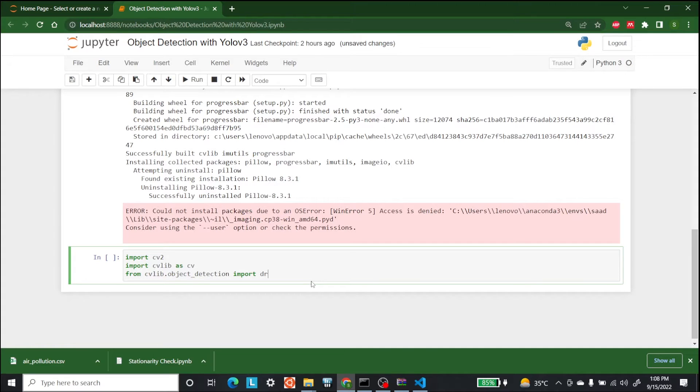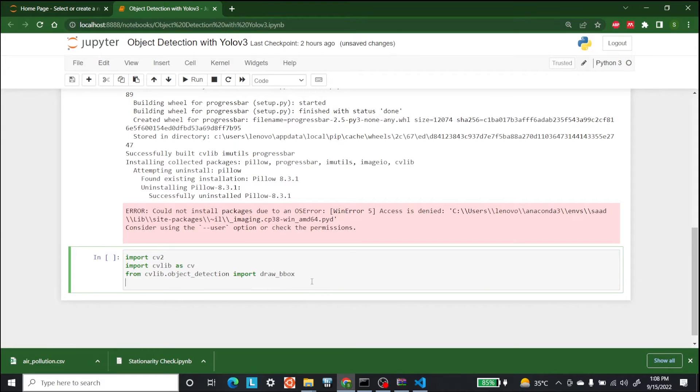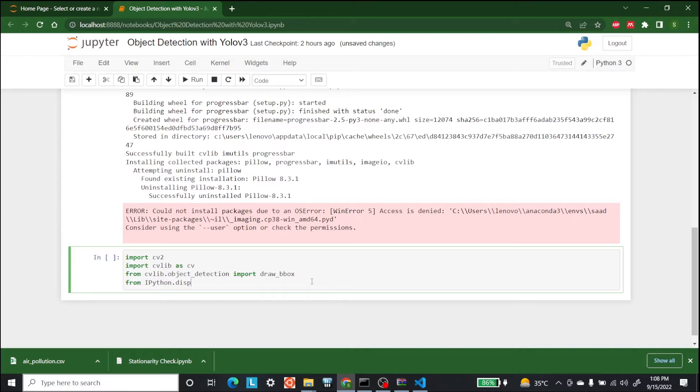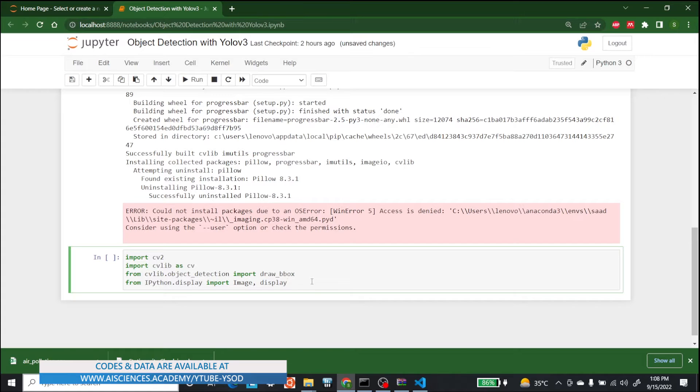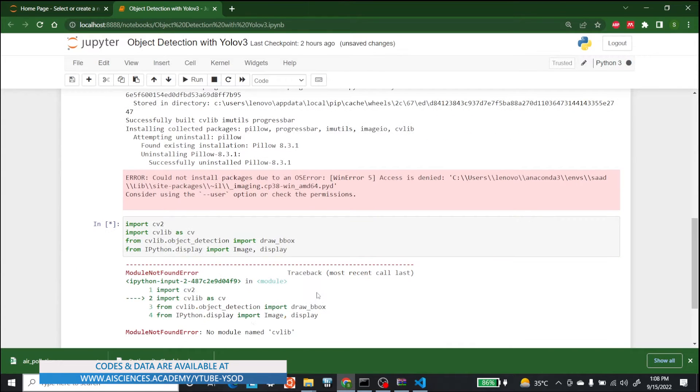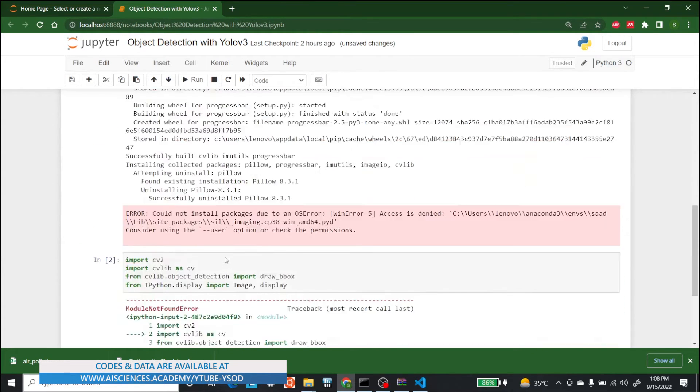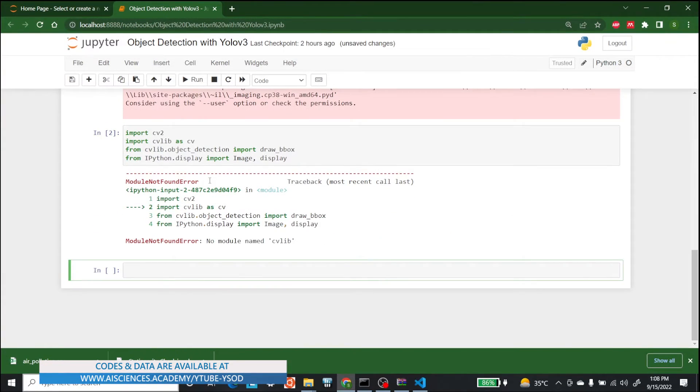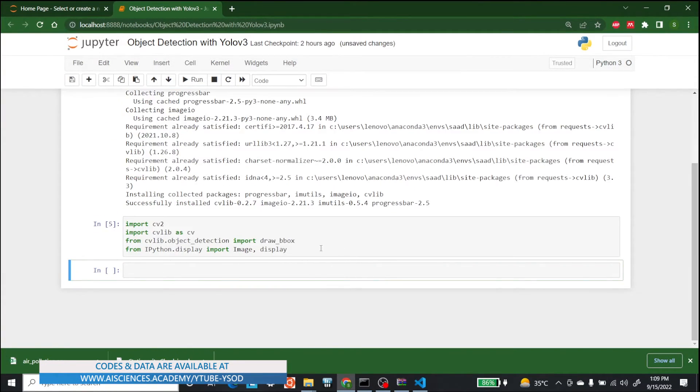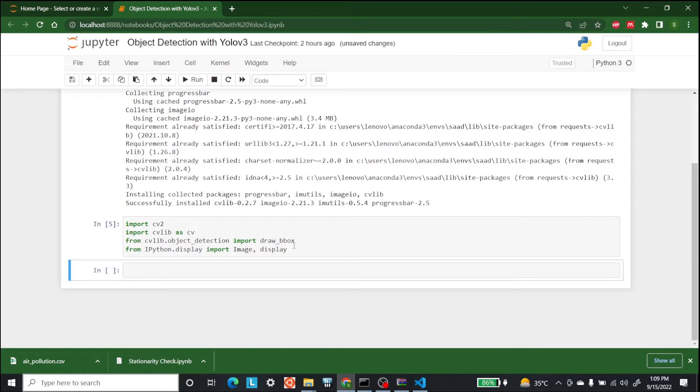Import draw underscore bbox and at the end for display let's import from IPython dot display import image comma display. So let's run this. Okay, it is saying that CVlib is not installed. Let's do it again. Okay, so I ran it again and it is not giving me an error now.